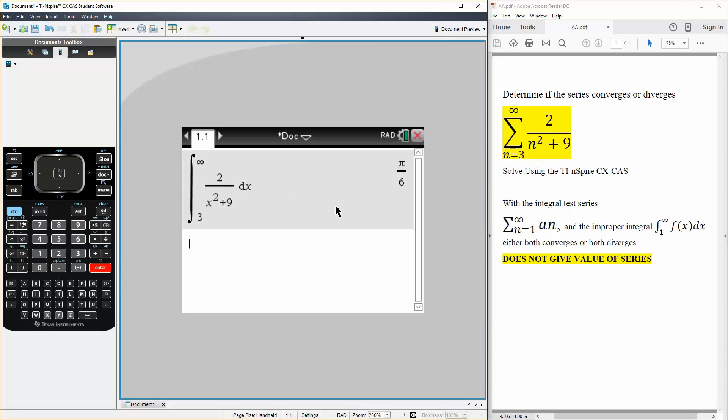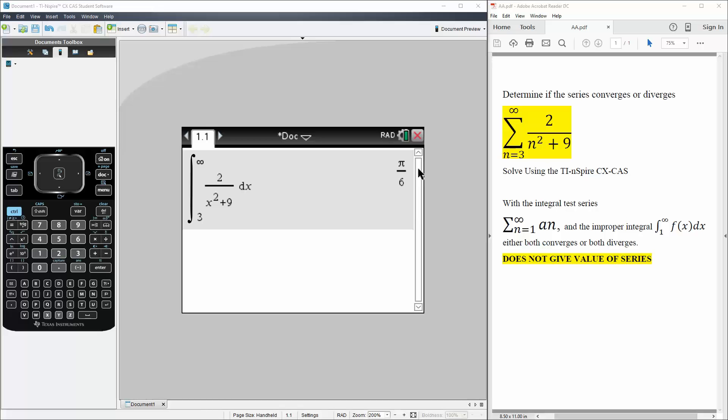And now, it gives us a value. This value is not the sum of the series. Because with the integral test, it's just telling us if it converges or diverges. Because if the summation of a_n and the improper integral either both converge or both diverge, it does not give the value of the series.